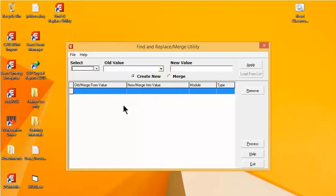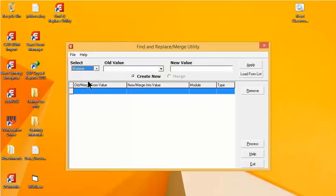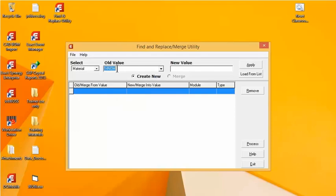From there, it's going to bring up the find and replace / merge utility. Today we're looking at how to use the find and replace utility to change a material ID. I want to make sure I go to the Select dropdown and select the correct area I'm trying to change, which in this case is Material. I know what the value is, so I can type in 14NOM and you can see it finds that, or you can use the dropdown as well.